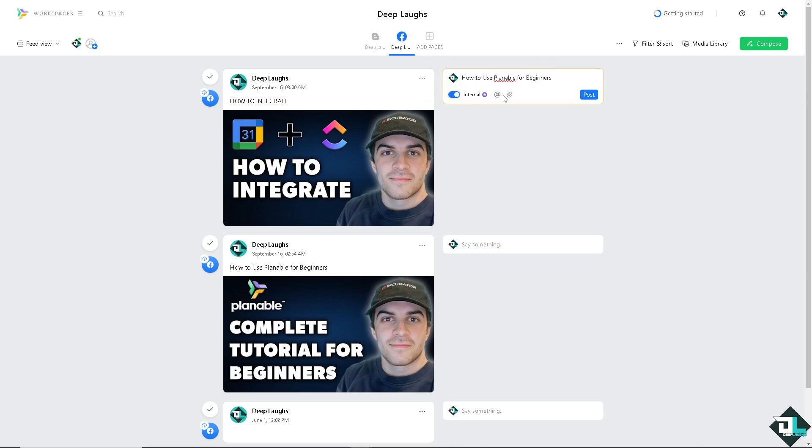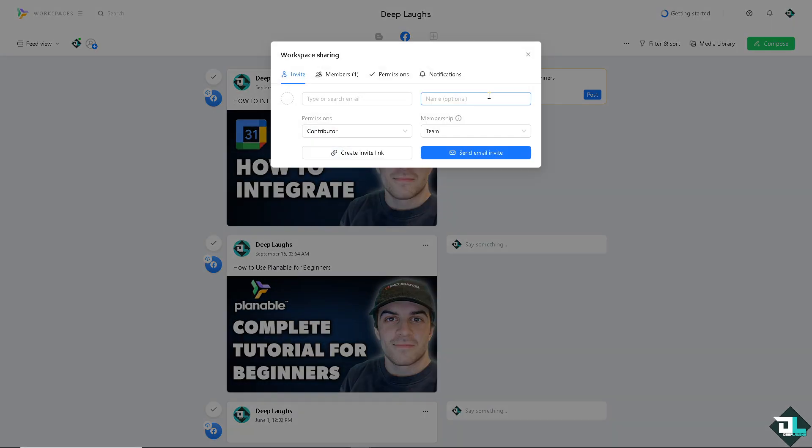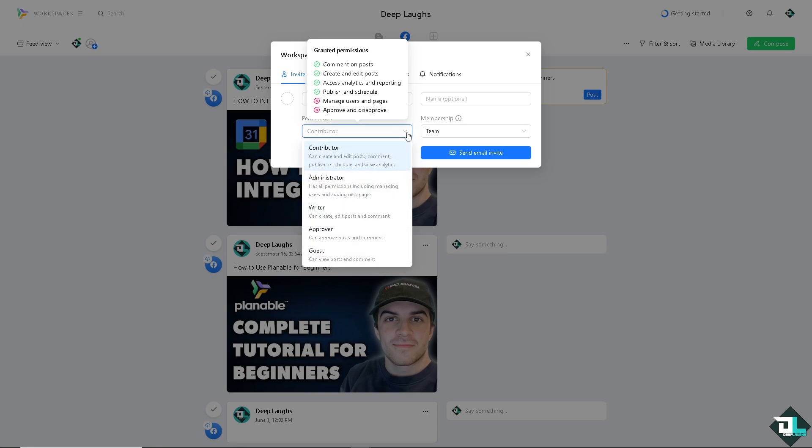You can invite someone here. Of course you have the option to invite, to type in or search email. The permission level has these options: they can comment and post, create and edit posts, access analytics and reporting, publish and schedule, manage users and pages, approve and disapprove.